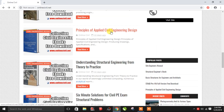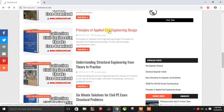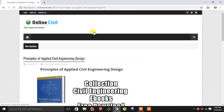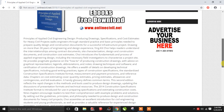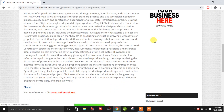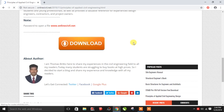Here is a book called the Principles of Applied Civil Engineering Design. You can download it — check the topic, and if you click on the details, you can see the full details. There is a full translation available, and it will be easy to download.